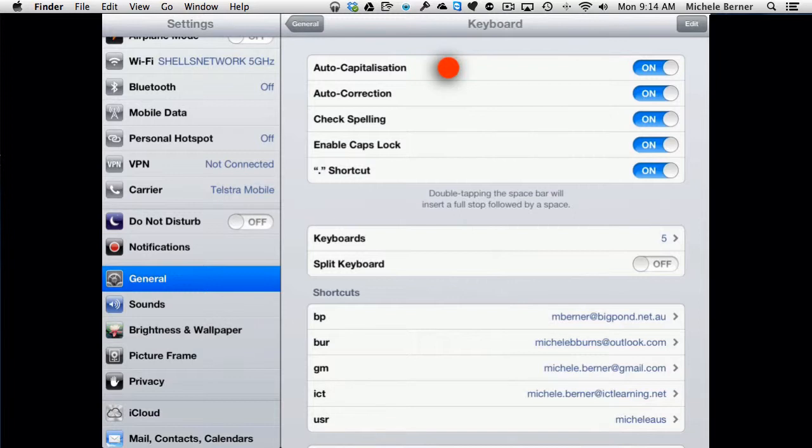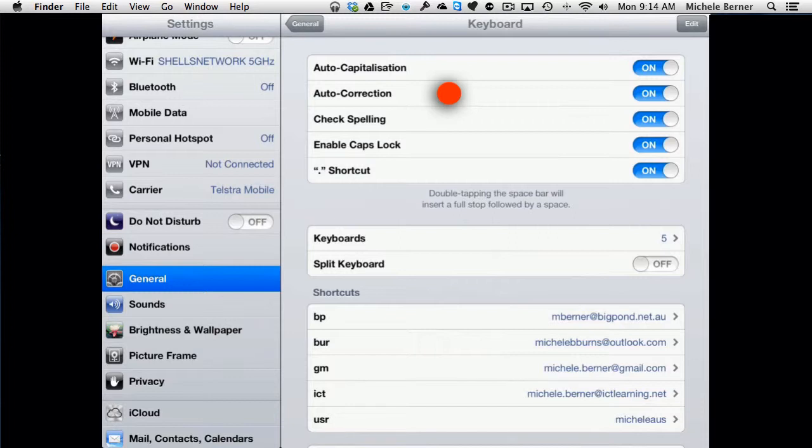Auto-capitalization means that the first letter of every sentence will be automatically capitalized, which can be a problem if that's not what you want. Auto-correction, as you type and you make typing mistakes, it will offer you corrections. If you don't do anything and just keep typing, it will replace the words that are typed incorrectly with the suggestions, and they're not often always correct.